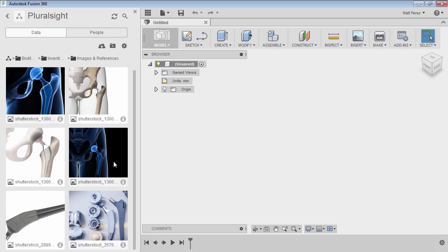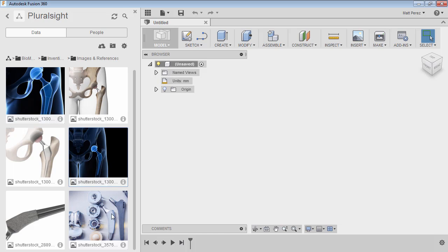We're going to be looking at this image right here, which has an x-ray image of the ball and socket and a different type of implant, but very similar in what we're doing in nature. And then the second image we're going to be looking at is this one here, and this is going to have more of the shape that we want.